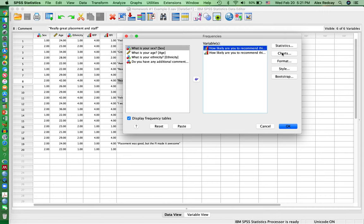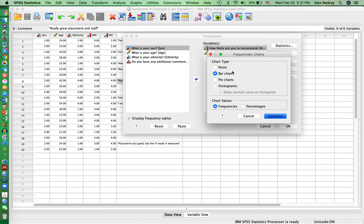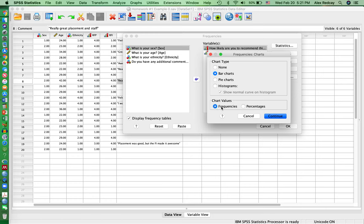If you click on Charts, you can click on Bar Chart or Pie Chart, either one, but I would click on Frequencies, hit Continue.